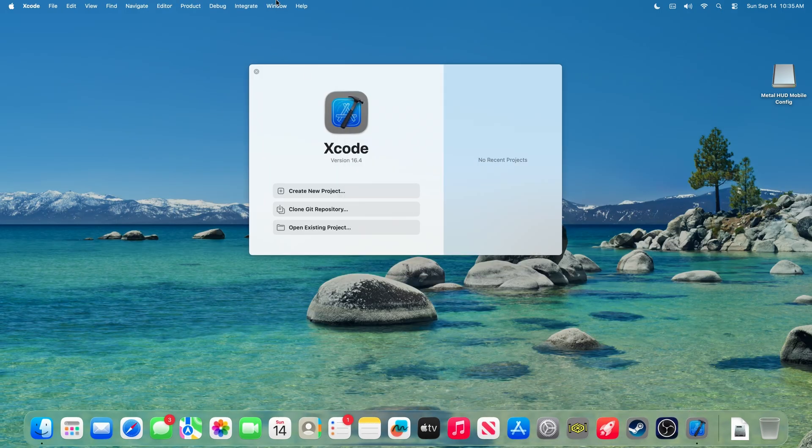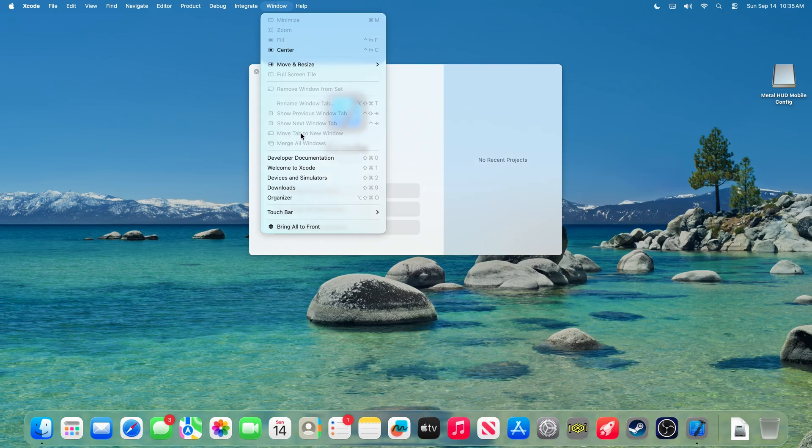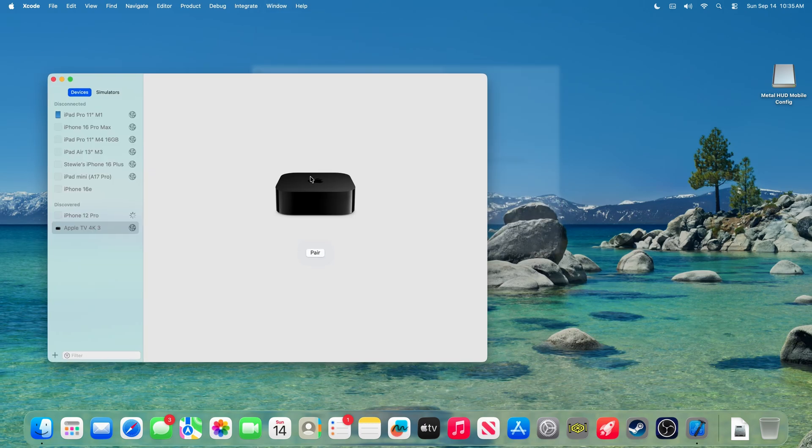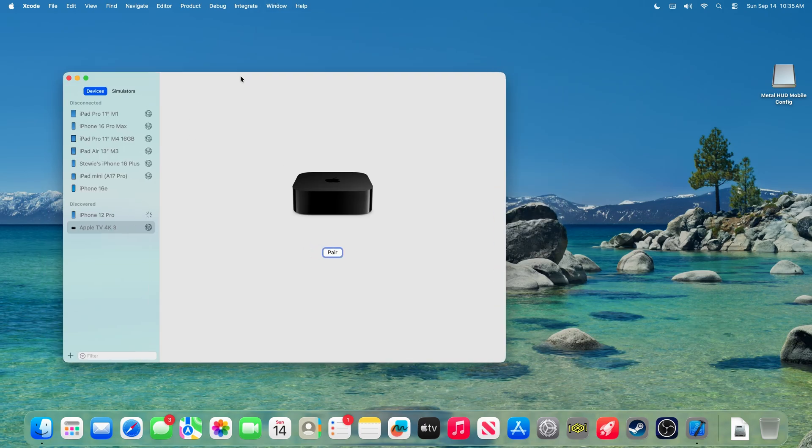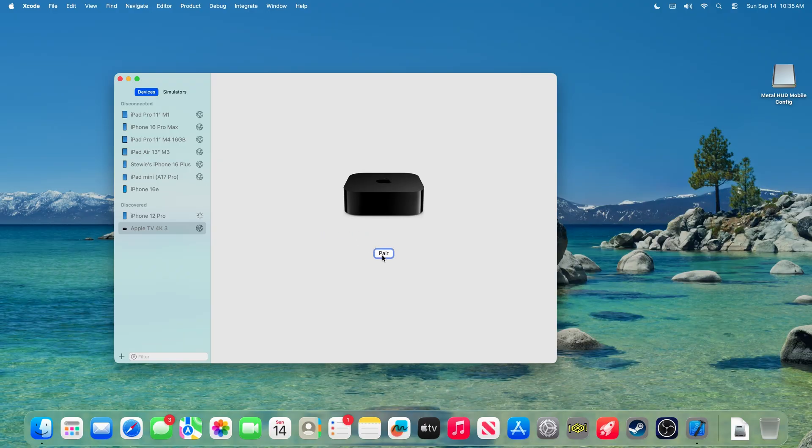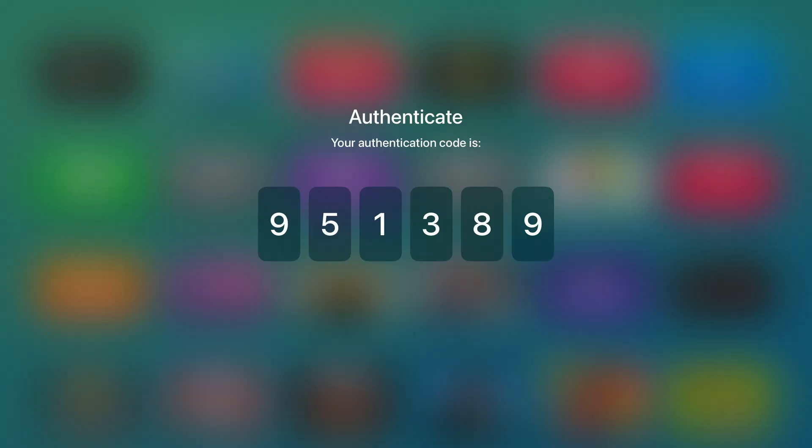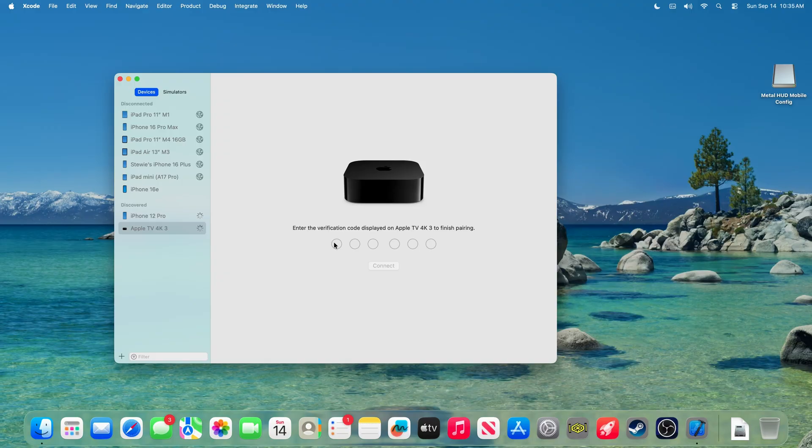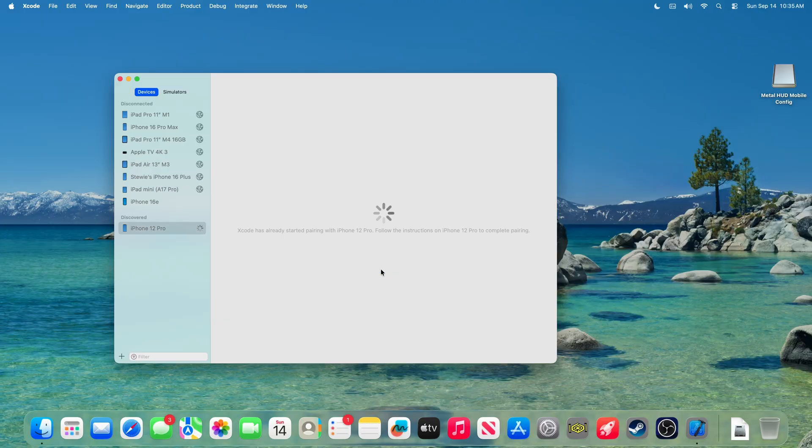And go to window devices and simulators and then find your Apple TV. Make sure that it's obviously on and connected to the same Wi-Fi network and go pair. Now on your Apple TV you will see some numbers. Enter those numbers within Xcode, so for example nine five one three eight nine, and connect.